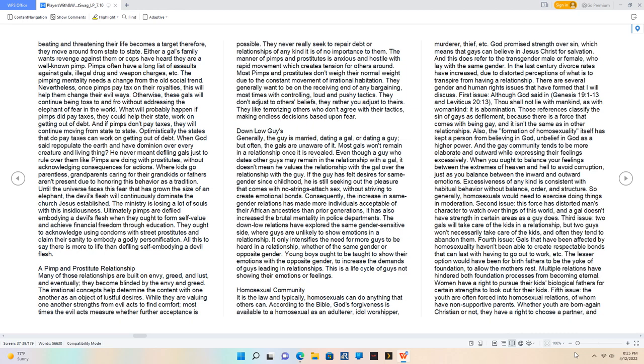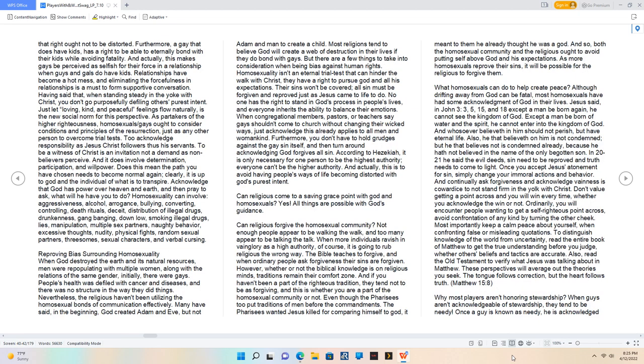Second issue: this force has distorted man's character to watch over things of this world, and a gal doesn't have strength in certain areas as a guy does. Third issue: two gals will take care of the kids in a relationship, but two guys won't necessarily take care of the kids, and often they tend to abandon them. Fourth issue: gals that have been affected by homosexuality haven't been able to create respectable bonds that can last with having to go out to work. The lesser option would have been for birth fathers to be the yoke of foundation to allow the mother's rest. Multiple relations have hindered both foundation processes from becoming eternal. Fifth issue: the youth are often forced into homosexual relations, of whom have non-supportive parents. Whether youth are born-again Christian or not, they have a right to choose a partner.